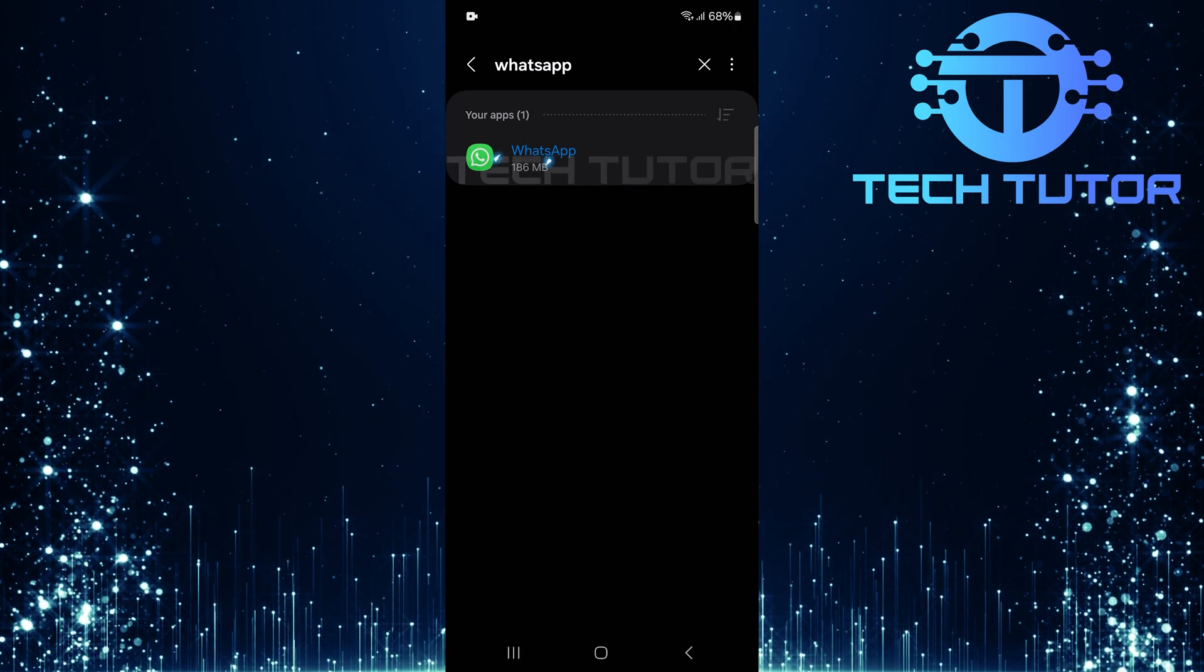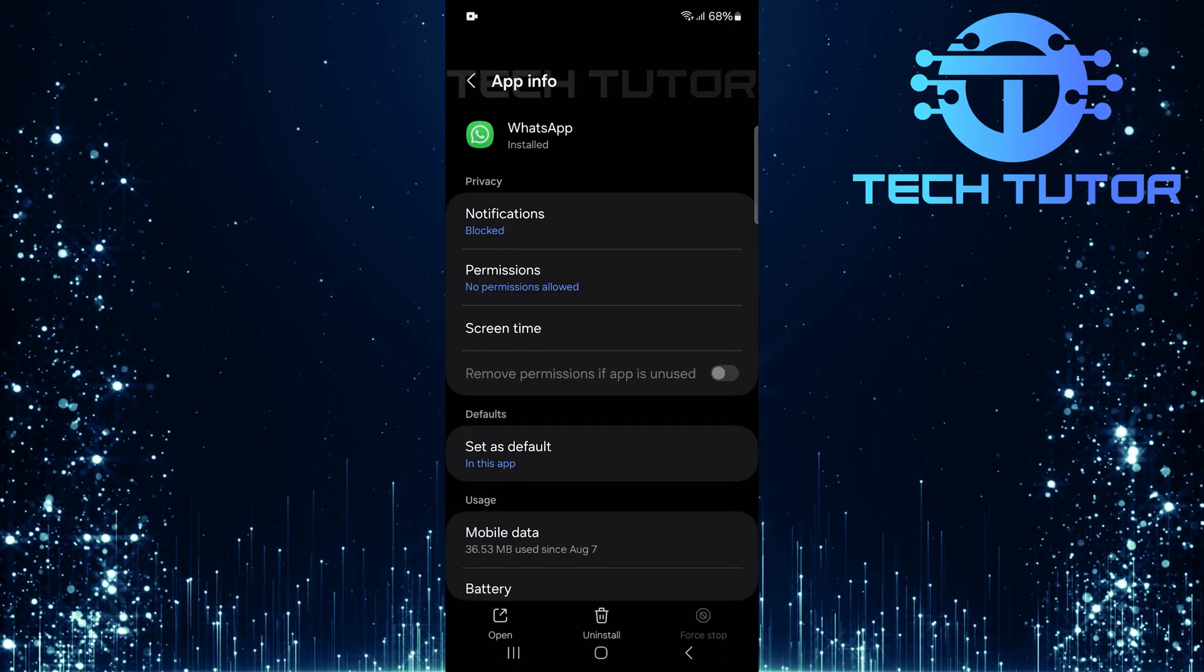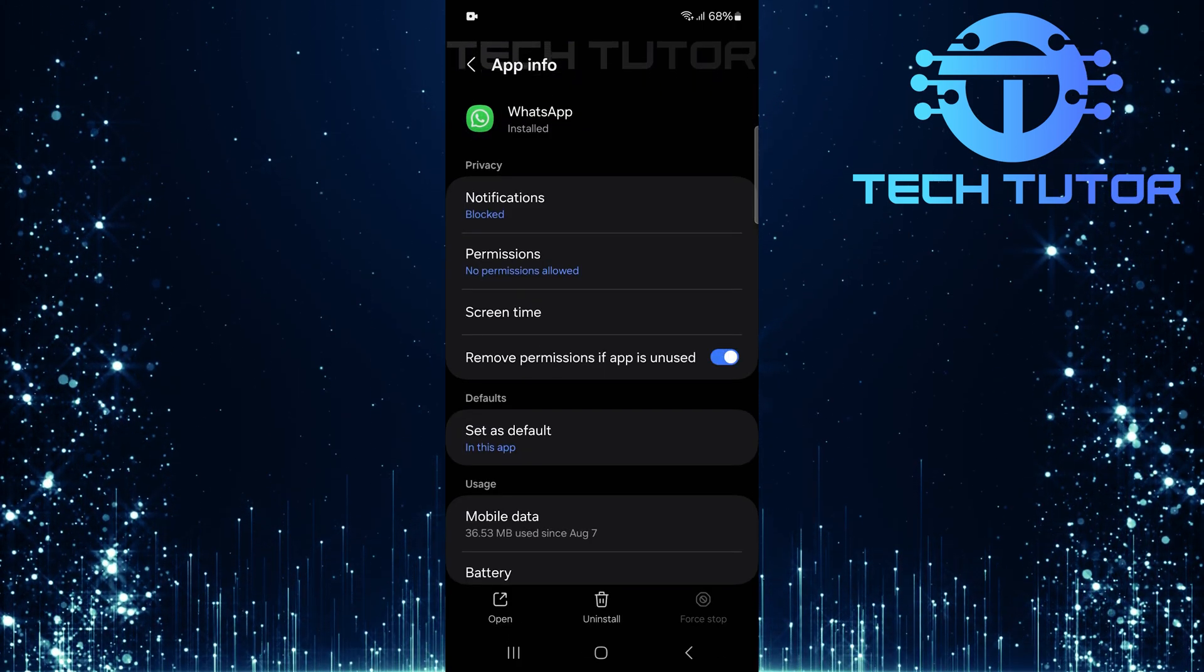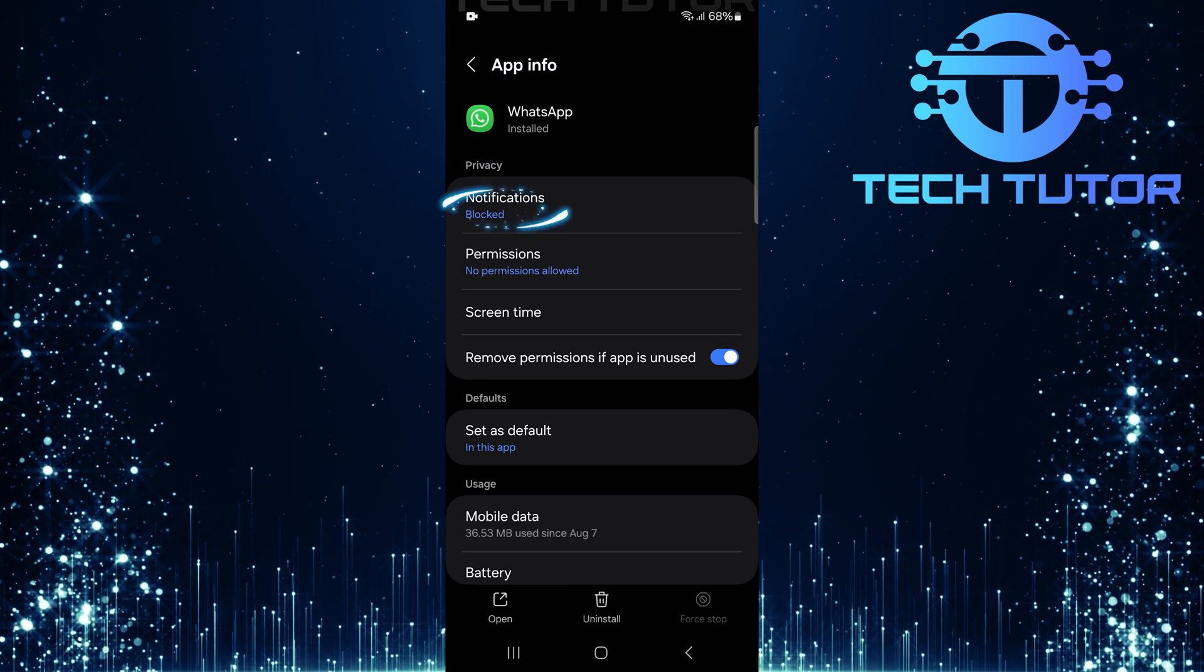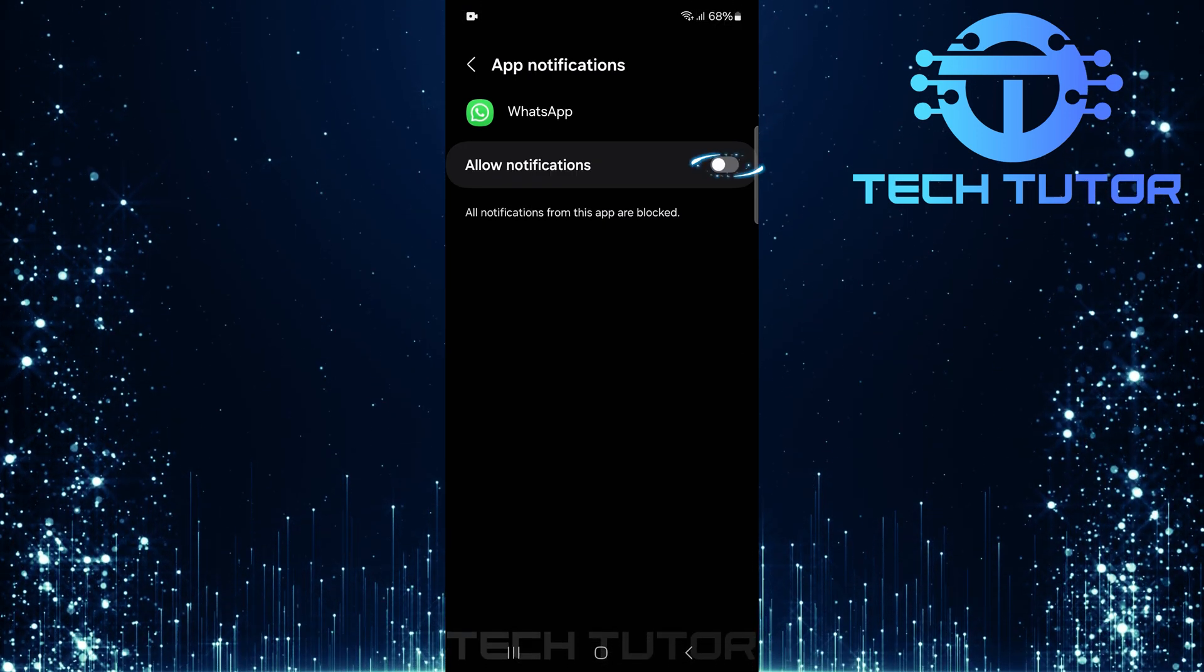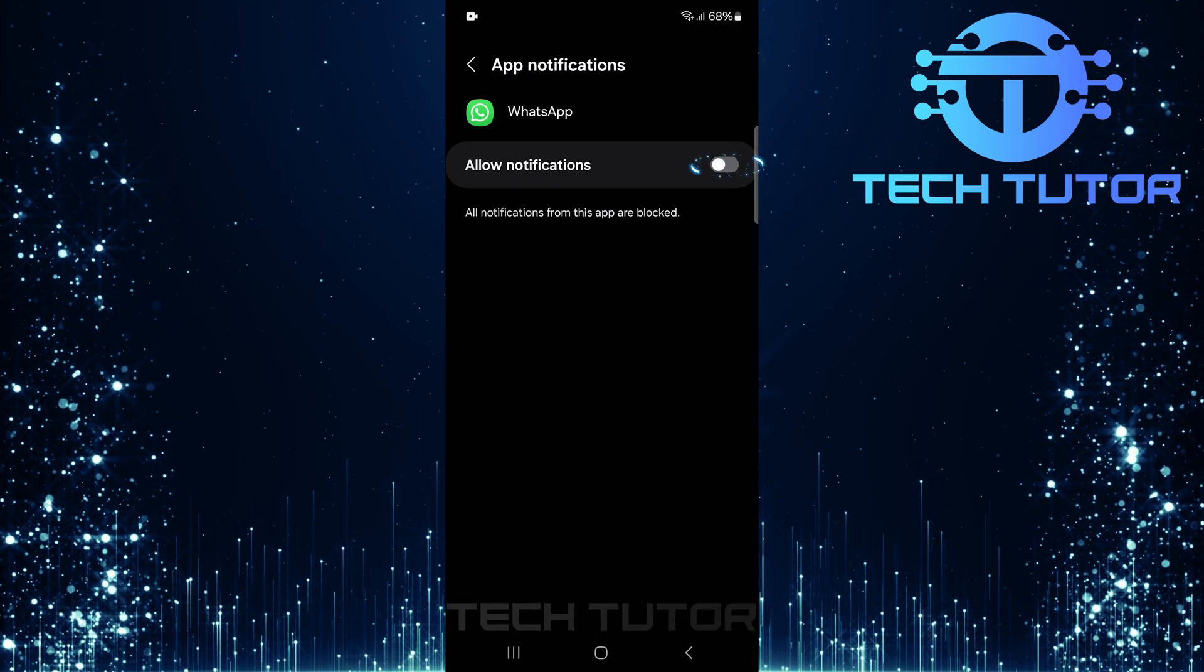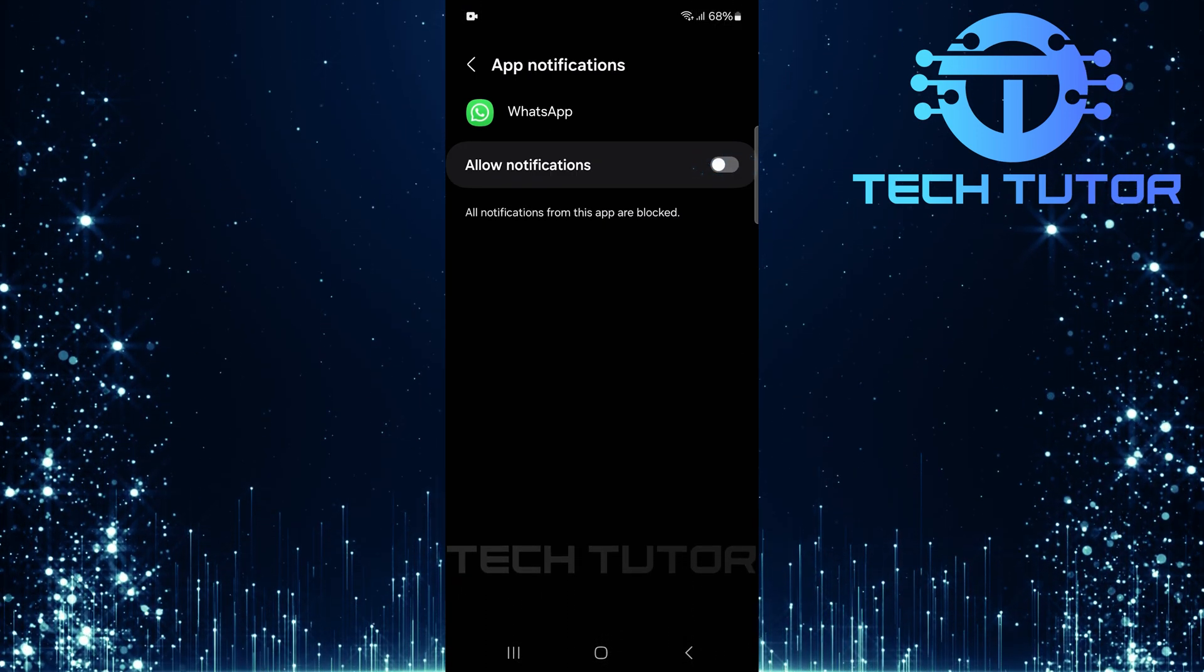From the search results, select WhatsApp. On this page, tap on notifications. Make sure notifications are enabled by toggling on this switch.